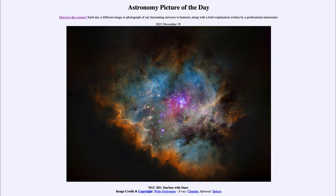It wasn't until the 1930s that we first looked at radio astronomy — radio waves, which are very long waves. Since then we've added in and been able to study things like infrared, ultraviolet, X-rays, and gamma rays — looking at things across the entire electromagnetic spectrum and sometimes putting them together in different ways like this image.